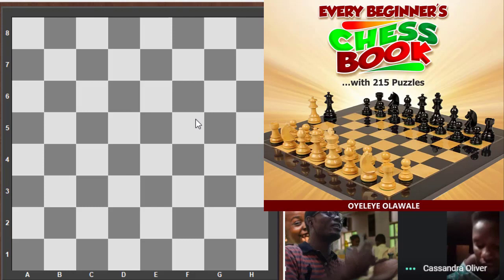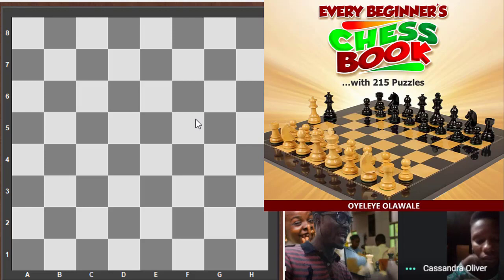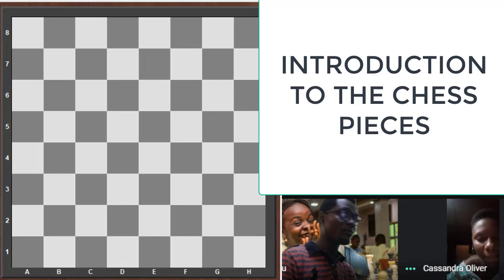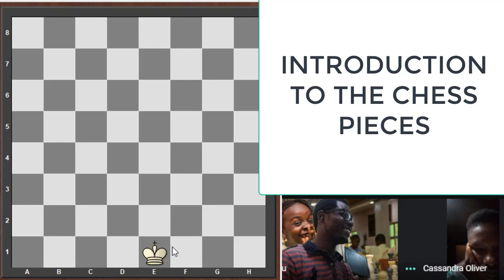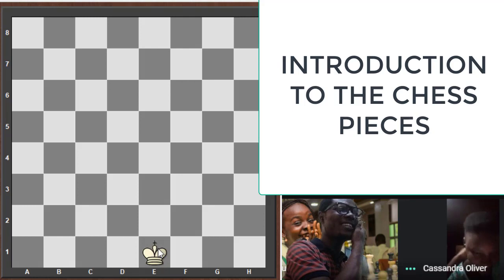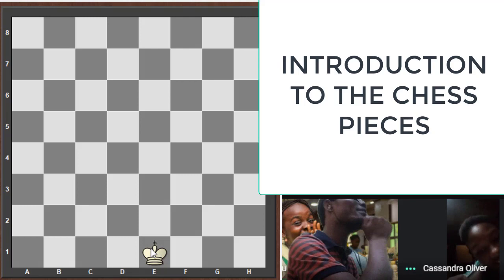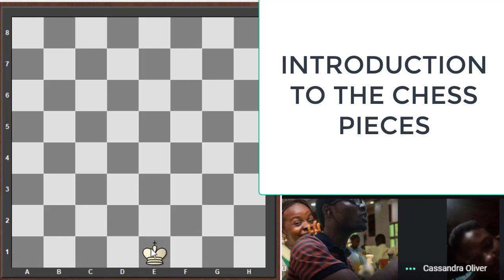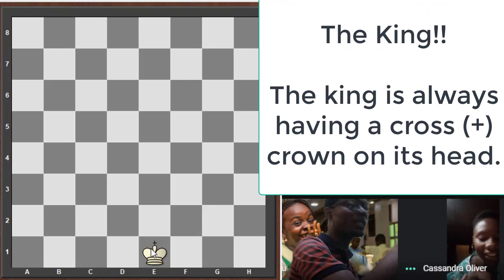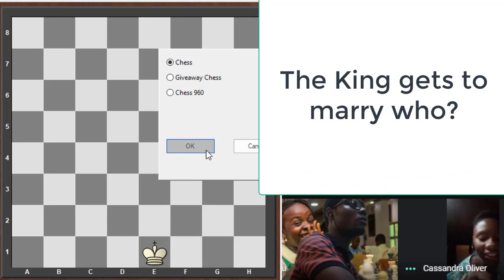We've talked about the chessboard's squares, colors, lines, and coordinates — that's everything about the chessboard for now. Let's delve into the chess pieces. Once upon a time, about five thousand years ago, there were all kinds of kingdoms. In every kingdom somebody is very important — and who is that person? The king, of course. The king always has a cross on top, and that's how you identify the king.